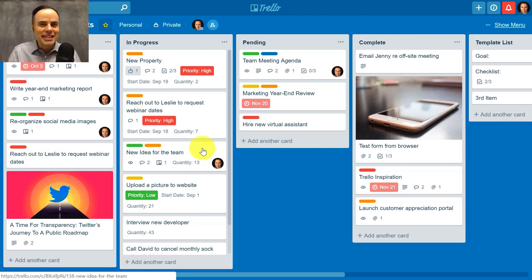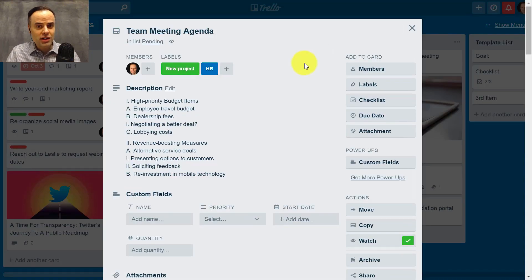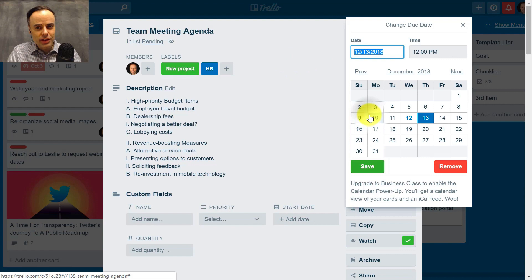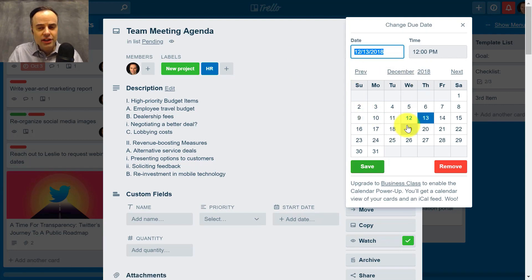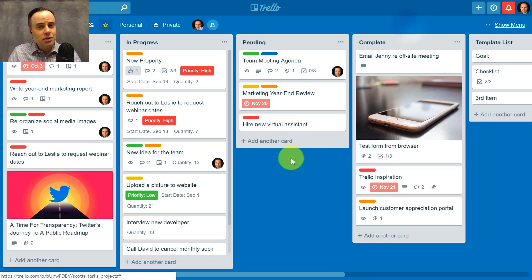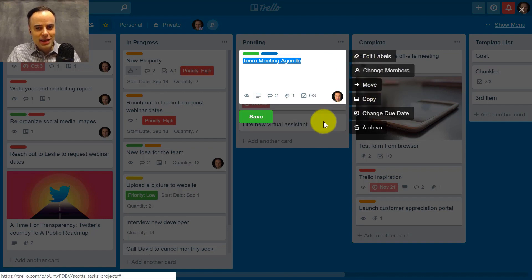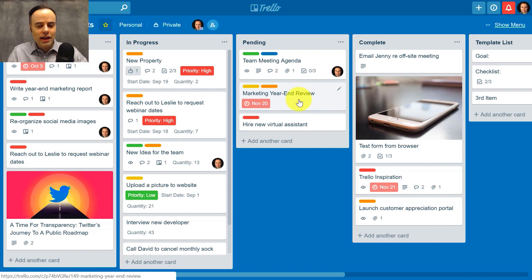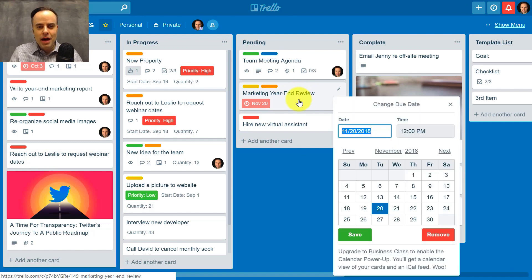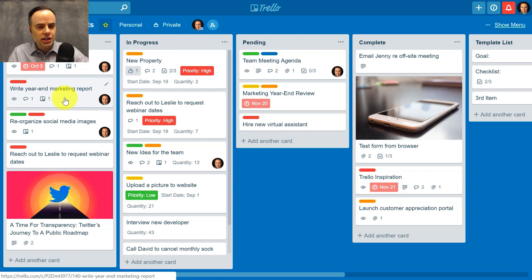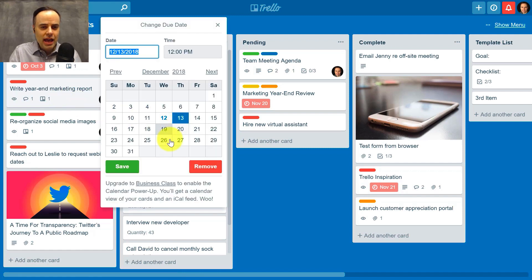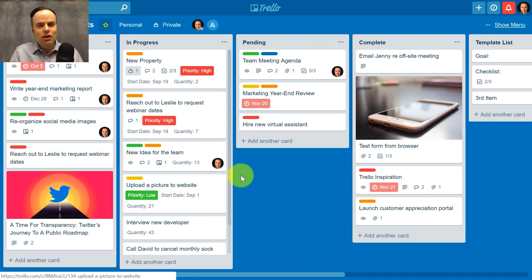Another shortcut key that I love is D, and D stands for date. Sometimes you have to click on the card first, then come over and select due date to get to the pop-up menu to add or change a date. Well, there's a much easier way. If I hover over this card and select the letter D — boom — immediately that calendar comes up and I can start editing or changing that date. So a very, very fast way to get that calendar up when you're wanting to make changes.